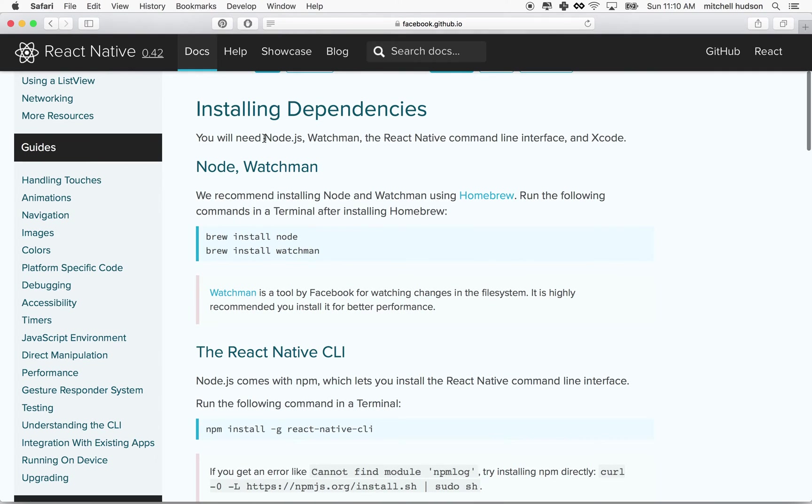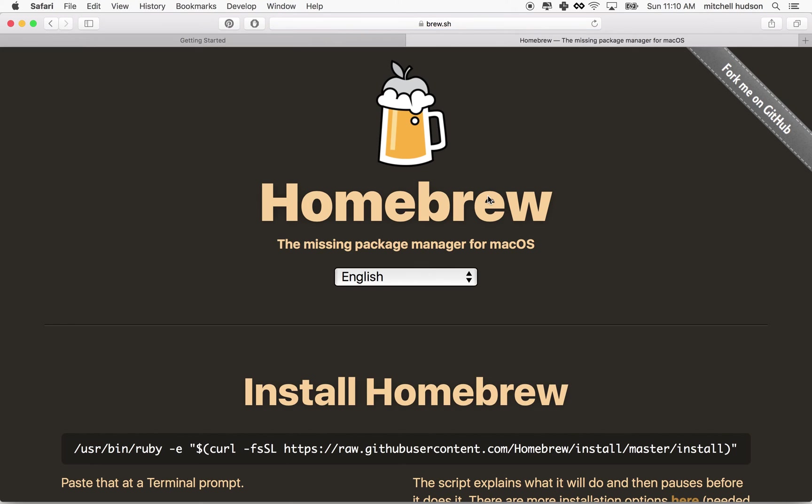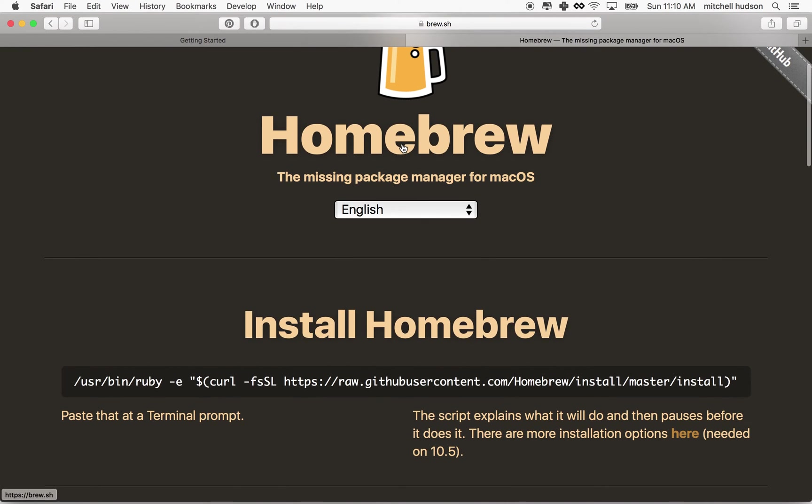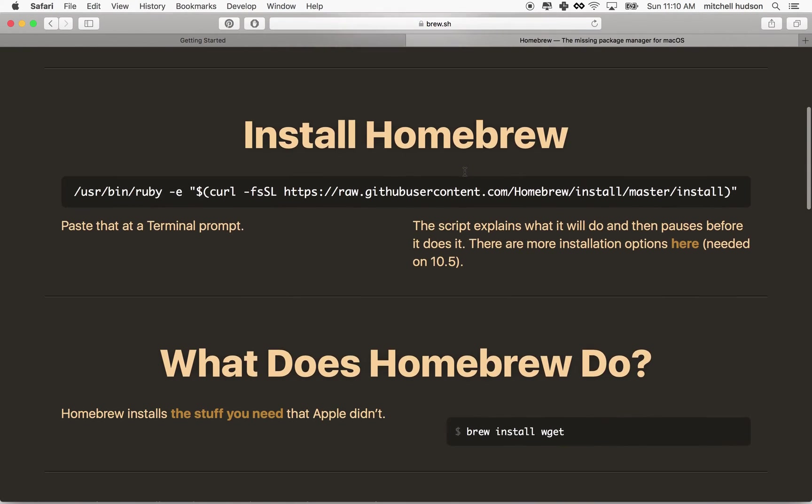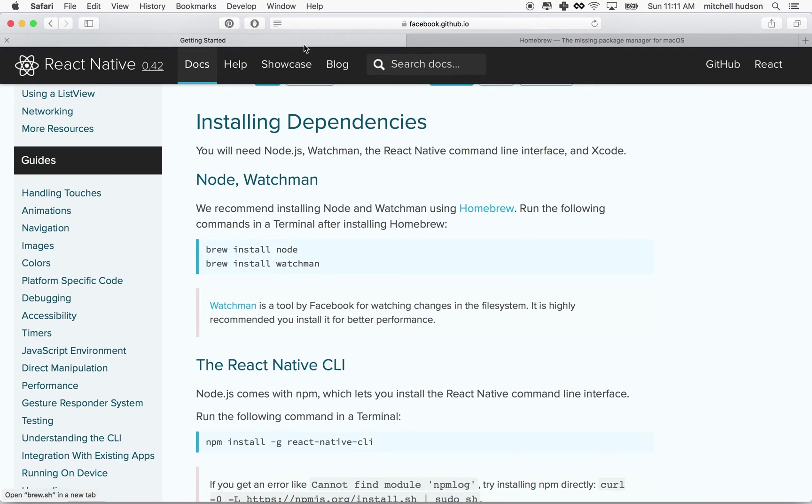So the first step is to install these dependencies. You'll need to install Node and Watchman. And they use Homebrew in the example to install it. So if you don't have brew installed, you can go to Homebrew here, and you can follow the instructions to install Homebrew. Once you've done that, you can run brew install node and brew install watchman.